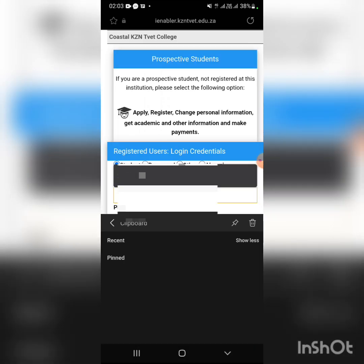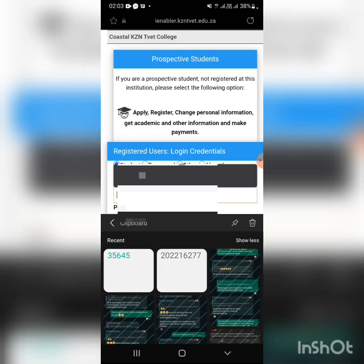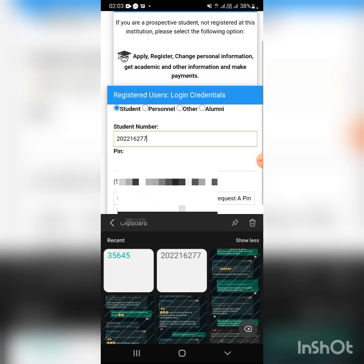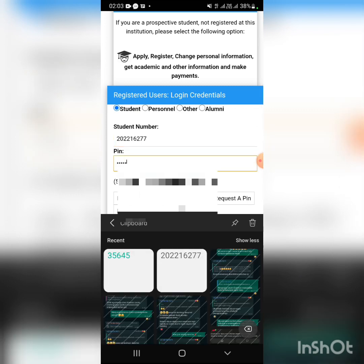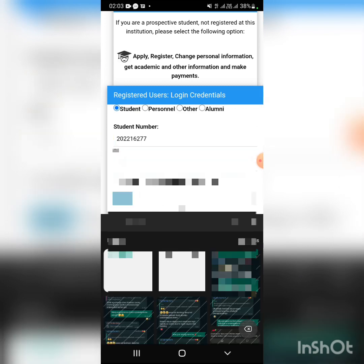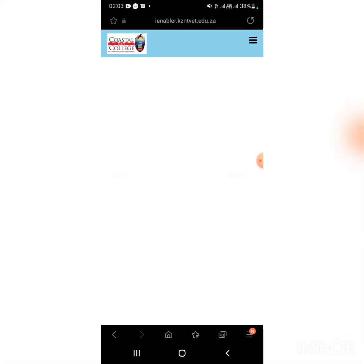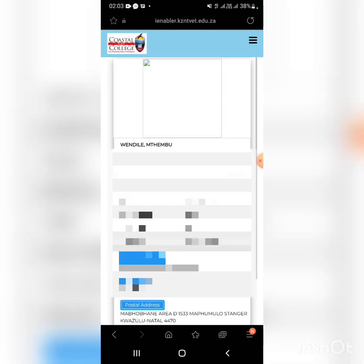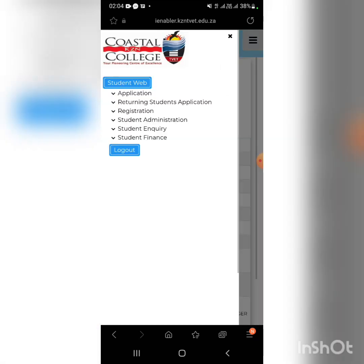By student number, click it, the three striped lines, click it.